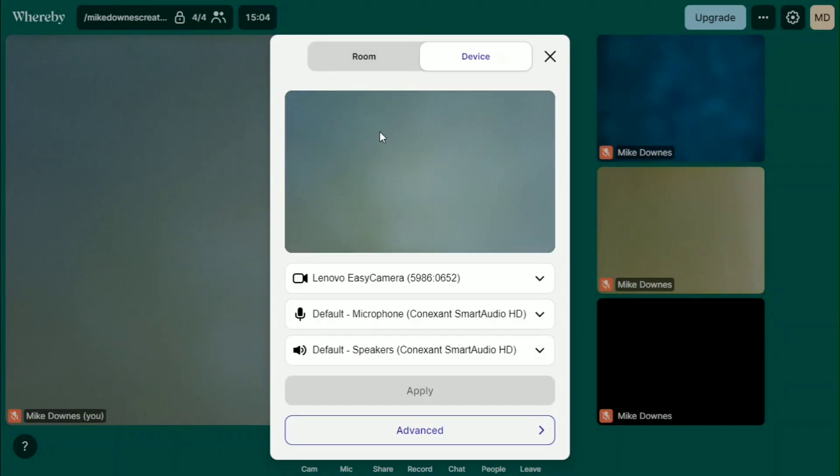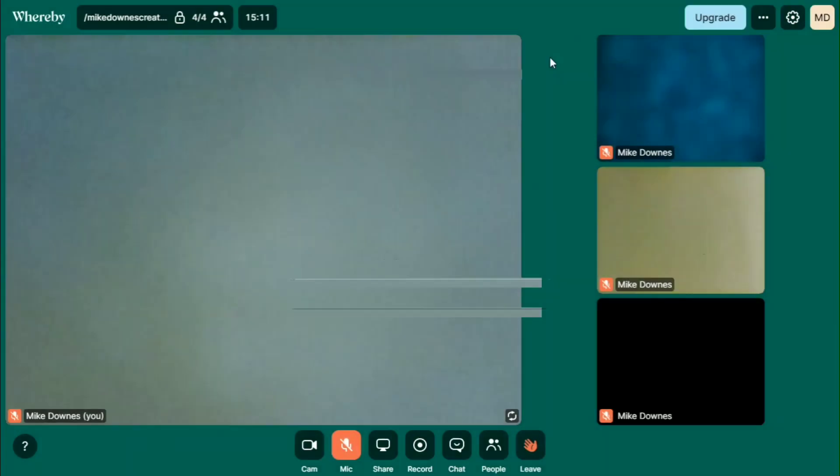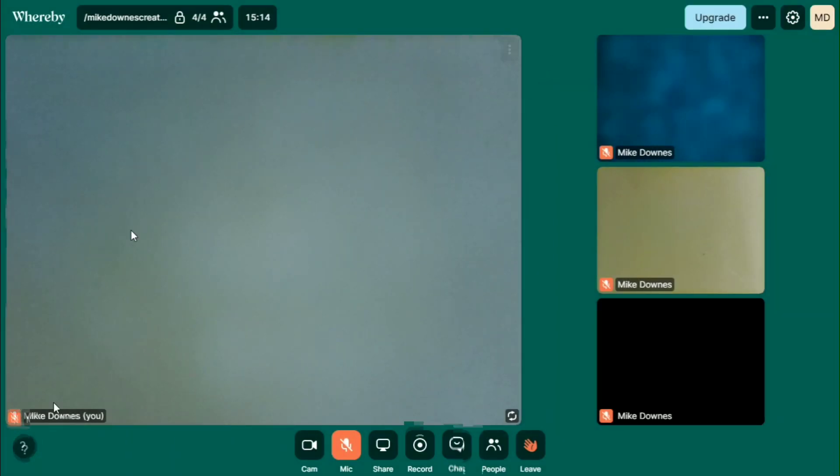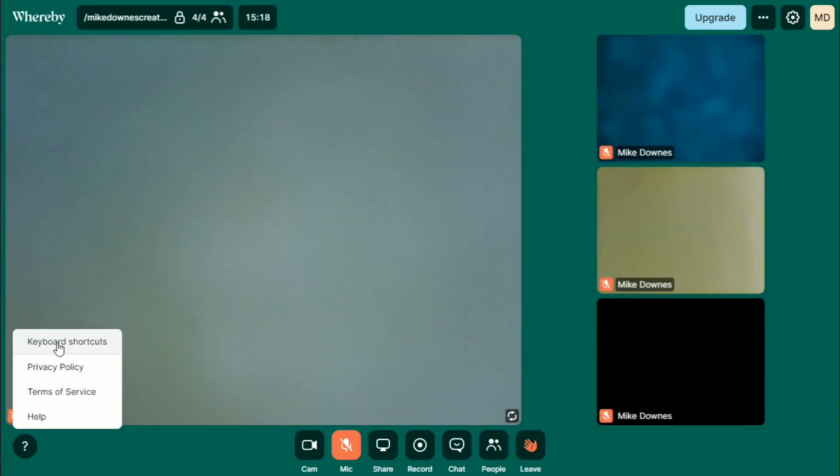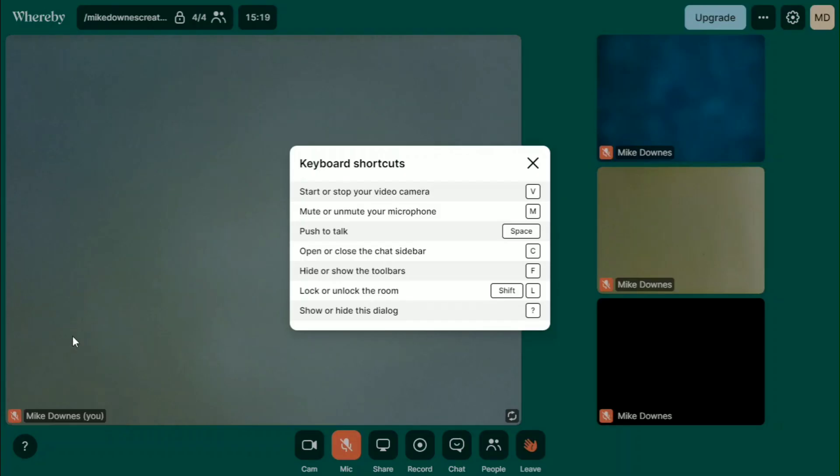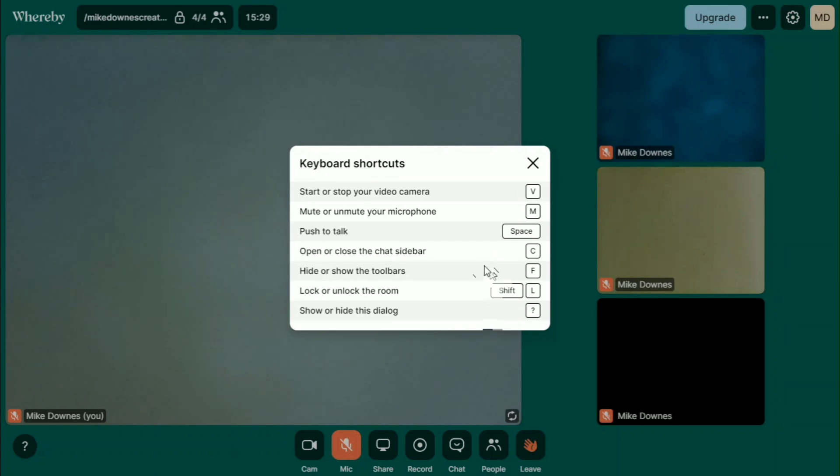You've got some video and mic setups. You've got some room setups there. And the other thing I want to do here is, bottom left is privacy terms and help keyboard shortcuts. Very interesting. Start and stop your video. M for mutes. Push to talk is spacebar. Open and close the chat sidebar. Interesting chat.